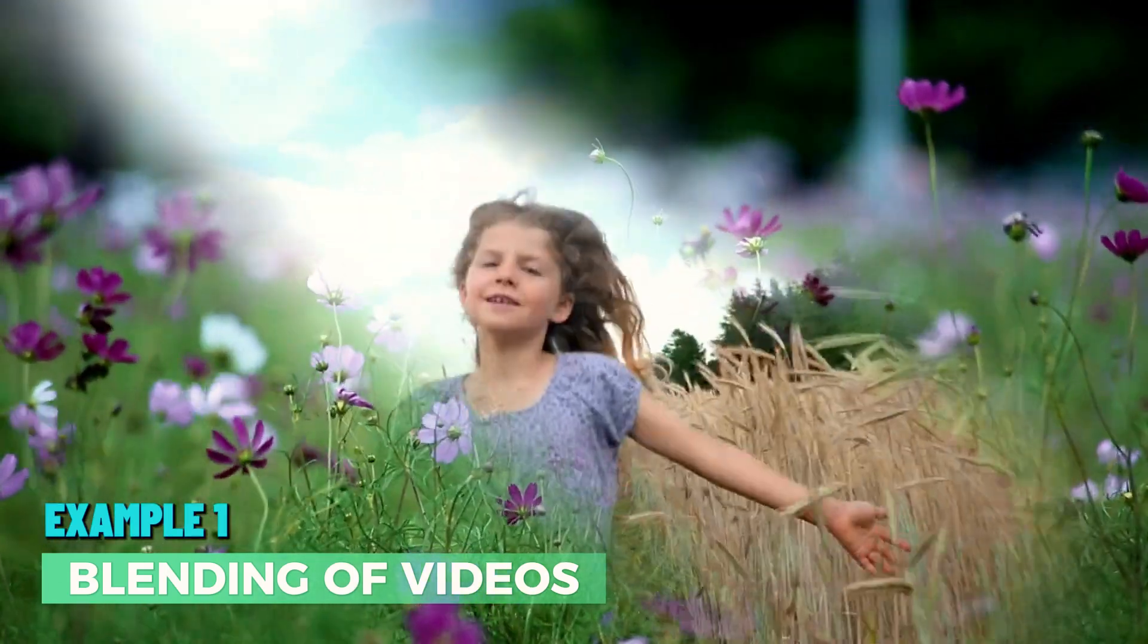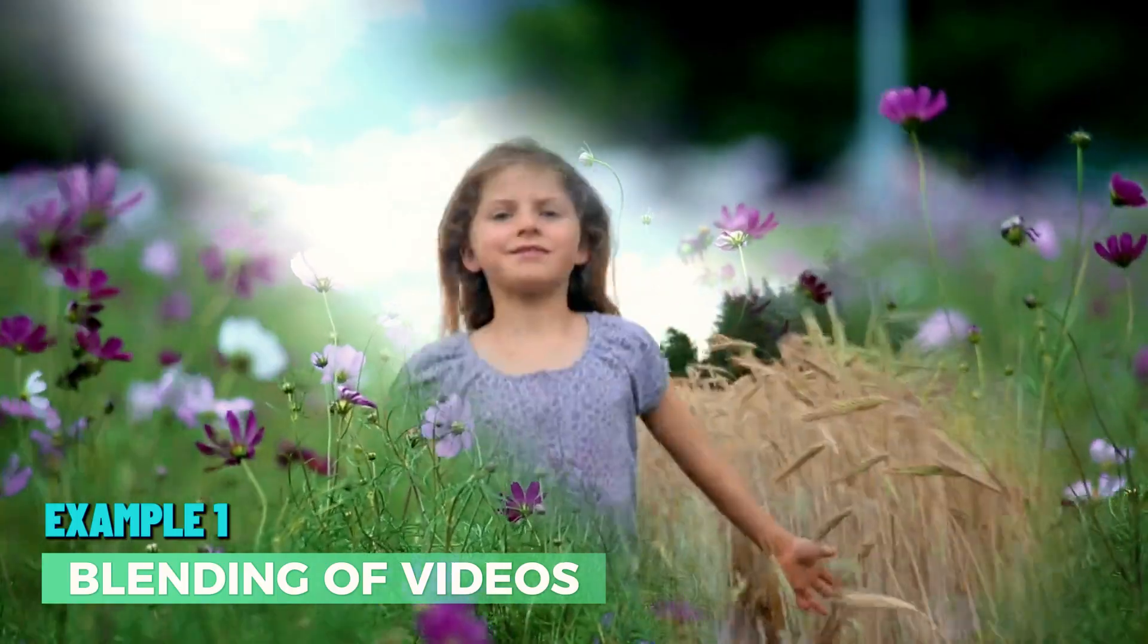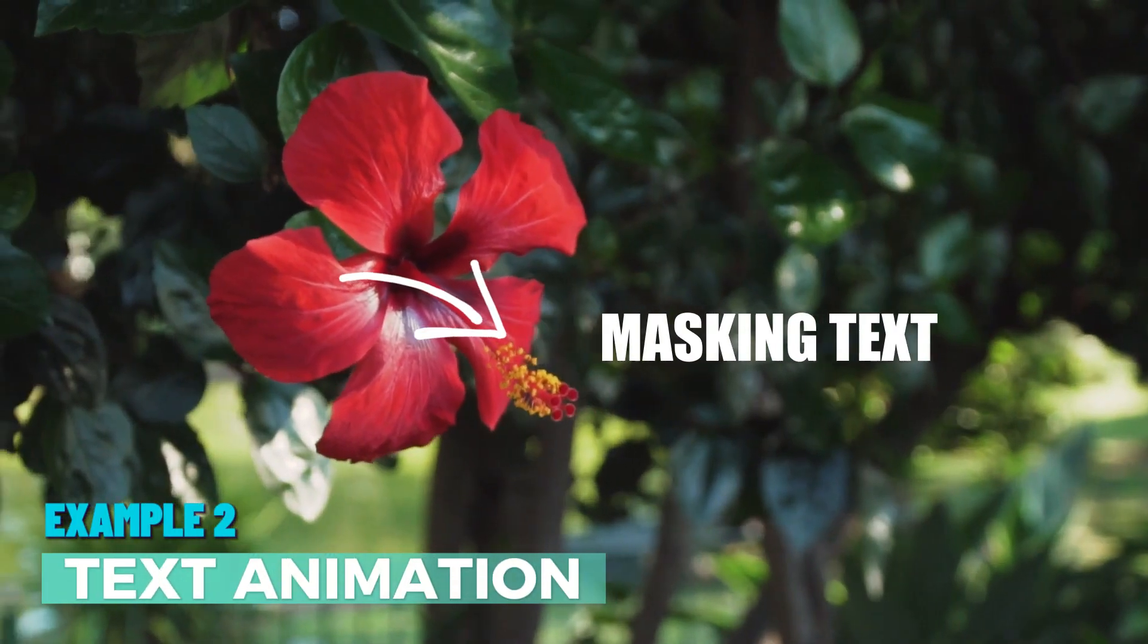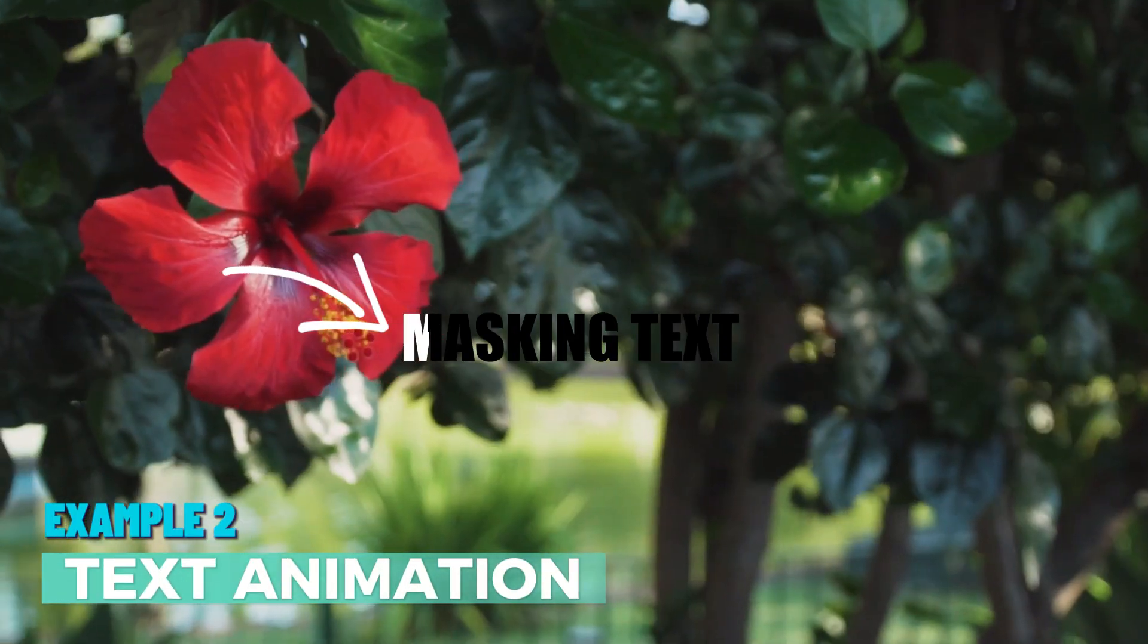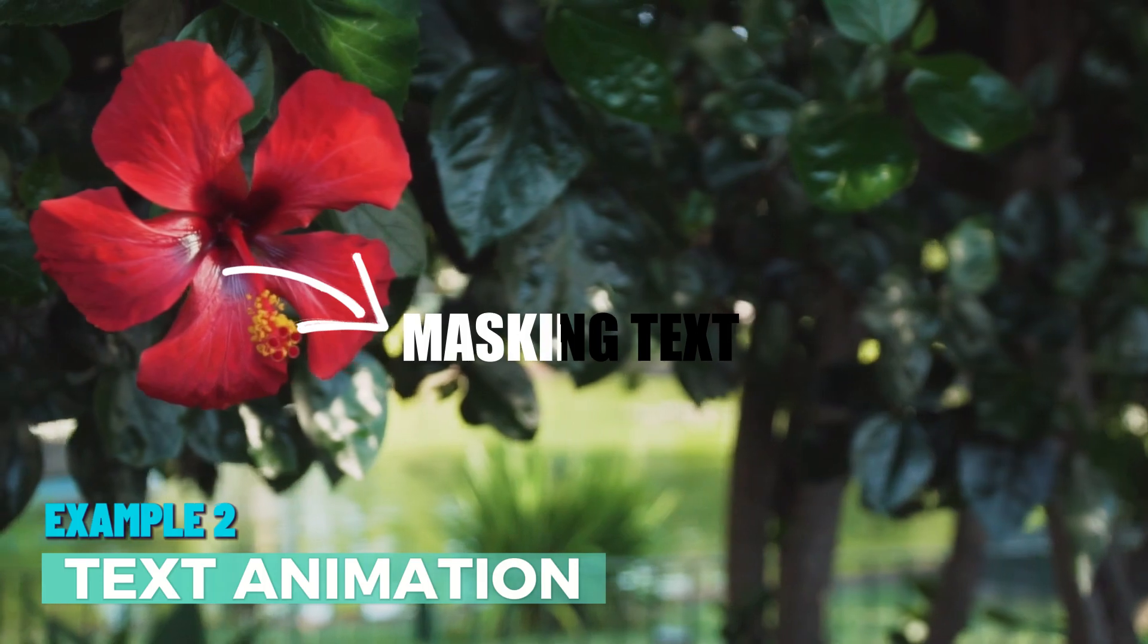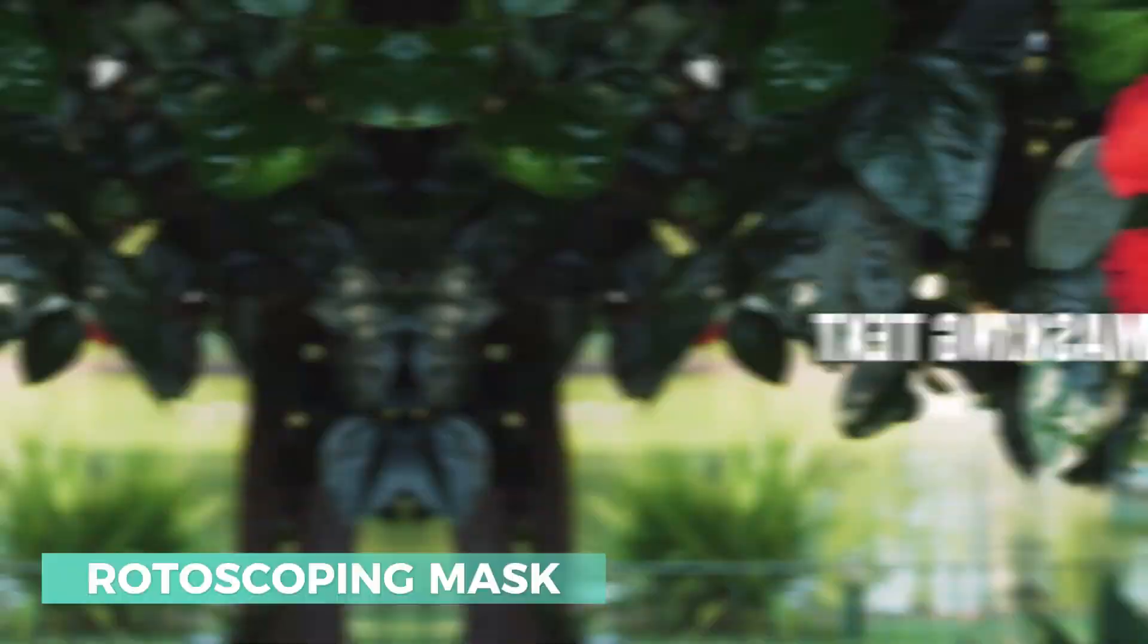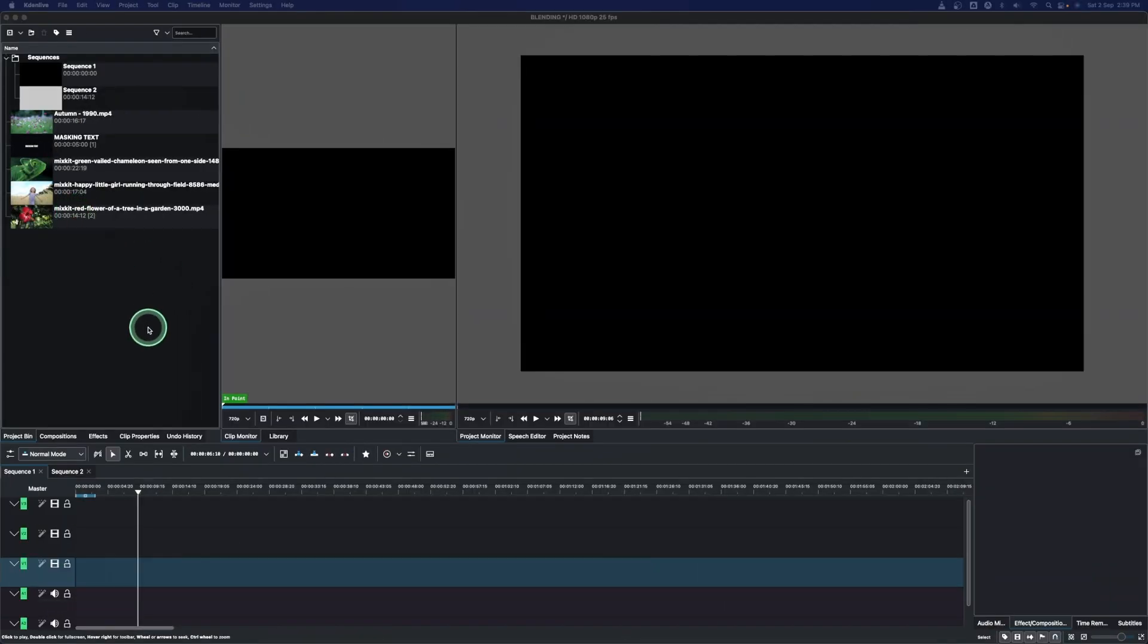The first is the blending of two videos or two images together, and then we look at how to create this text animation using the rotoscoping mask. So let's get started with blending of two videos.